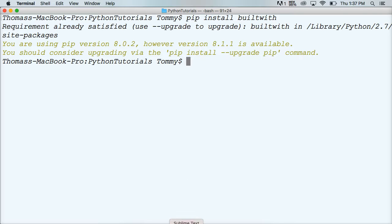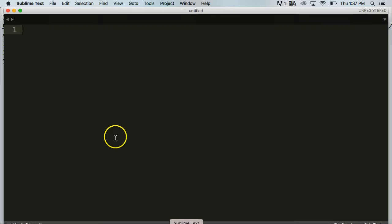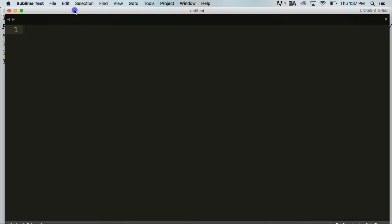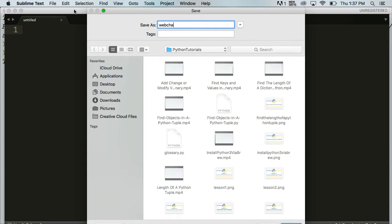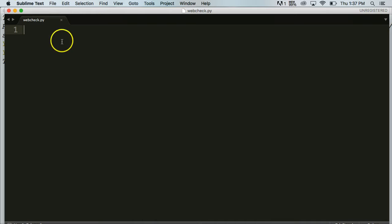Once you get that downloaded and installed, let's go ahead and open up a new file. So Command New. I'm in Sublime Text. You can use whatever text editor you prefer. I'm going to save it and I'm going to call it webcheck.py. So we installed a software package called builtwith. So we got to be able to access that from our Python file here. So we'll do import builtwith.